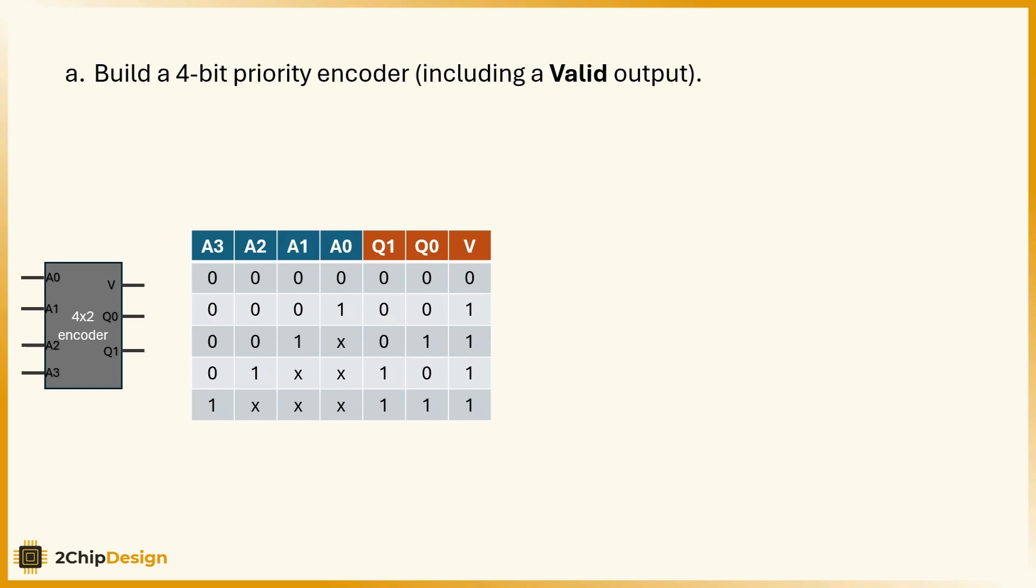The encoder produces three outputs: q1 and q0, which together represent the binary index of the highest priority input that's set to 1, and a valid signal that tells us if any input is active.